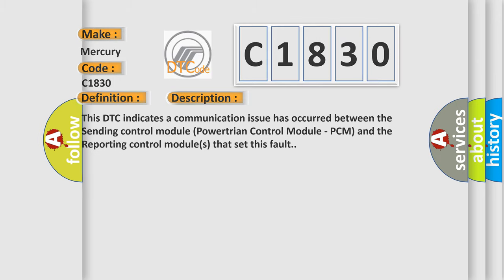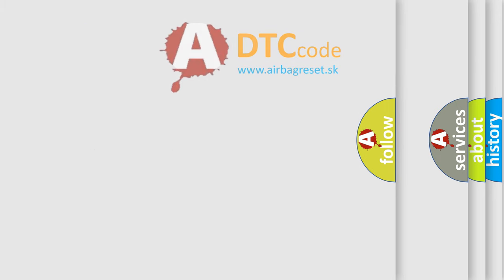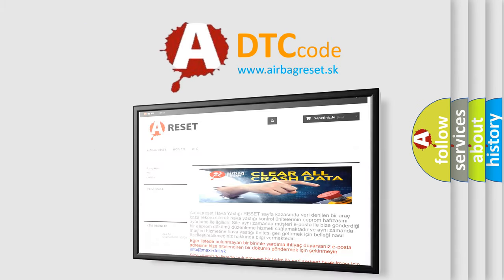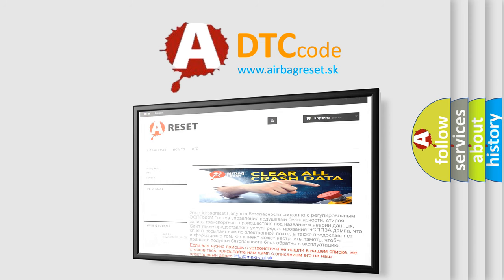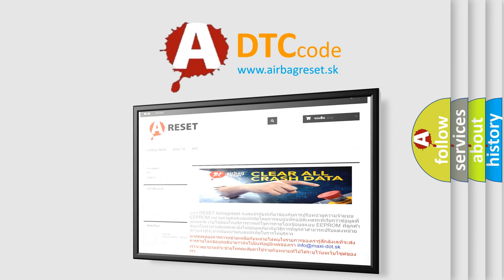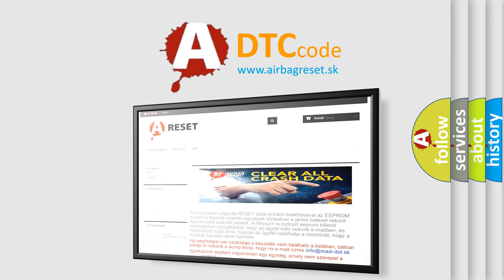The airbag reset website aims to provide information in 52 languages. Thank you for your attention and stay tuned for the next video.